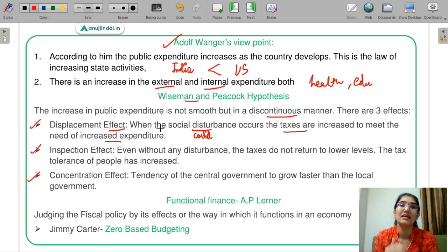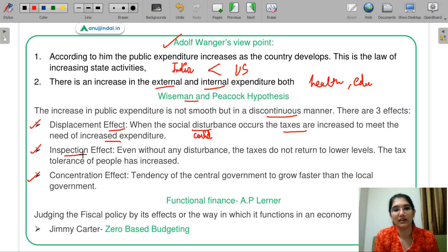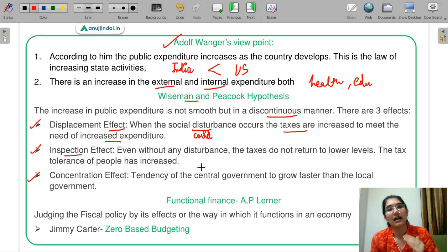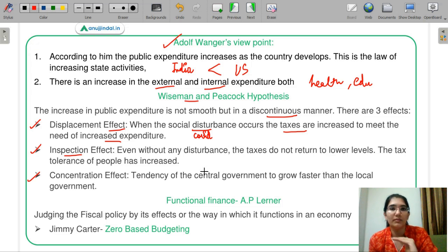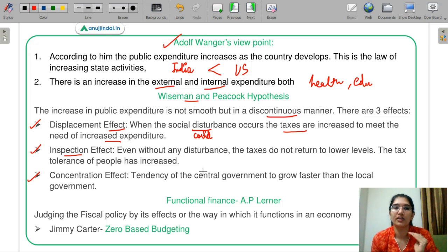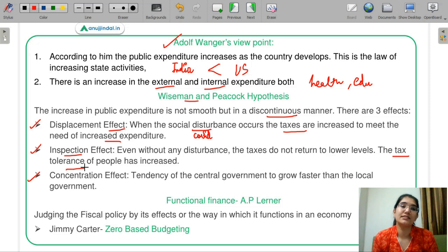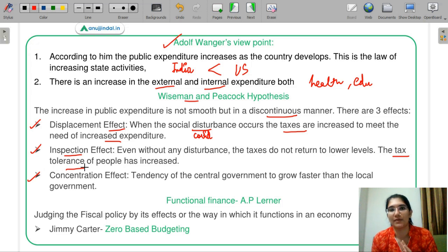Next is the inspection effect. Even without any disturbance, if the taxation level has increased, the government has no incentive to reduce taxes, because people have reached a point where they are more tax tolerant — tax tolerance has increased. Hence there is no incentive for the government to decrease taxation. This is the inspection effect.